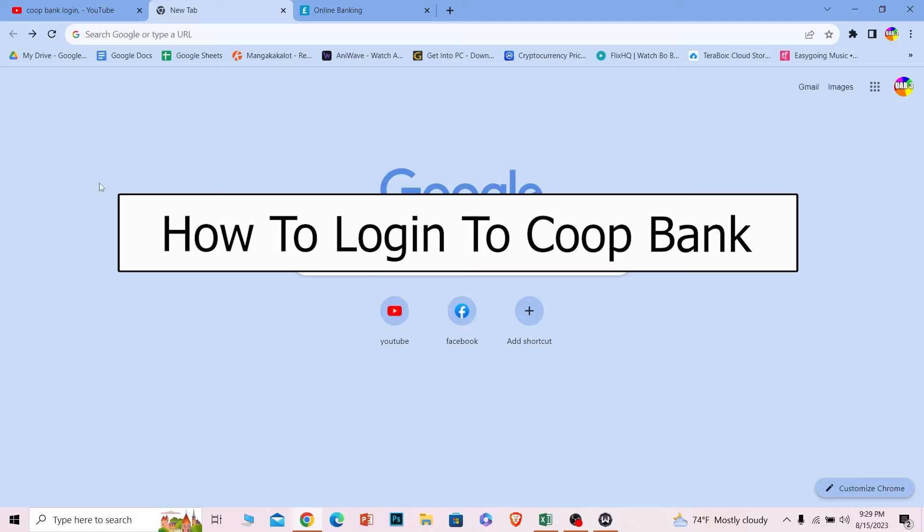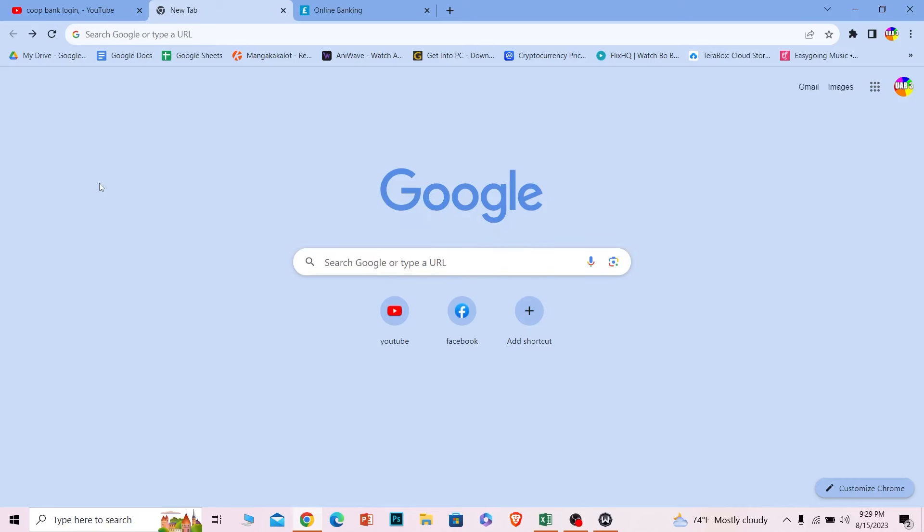Welcome to our channel One Step, where we post tutorial videos. Today I'll teach you how to log in to Co-operative Bank's online banking account, also known as Co-op Bank. Don't get confused.